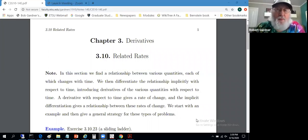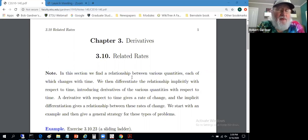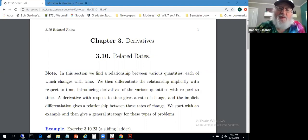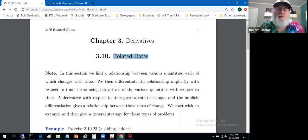Now for really our first big application of derivatives to physical problems. Section 3.10 is on related rates. We'll have a lot of stuff moving, things changing with respect to time. We'll have things that are functions of time, and we want to know how those things relate and how their rates relate. We'll get an equation relating the things, differentiate it with respect to time, then we'll get an equation relating the rates. On the surface of it, it's that simple.